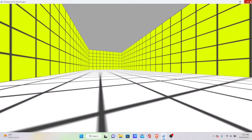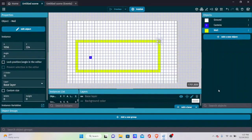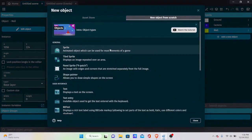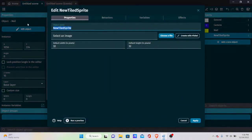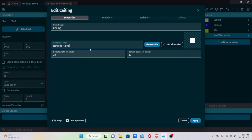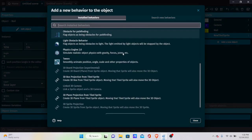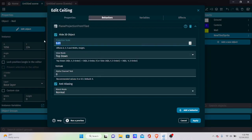Next, let's add a ceiling — most enclosed games need one. Create a new Tile Sprite object called 'ceiling'. You can use the same image as the ground since I'm creating this like a test lab room. Add the 3D Plane Projection behavior, set projection scale to 1, and set alpha channel to 0.